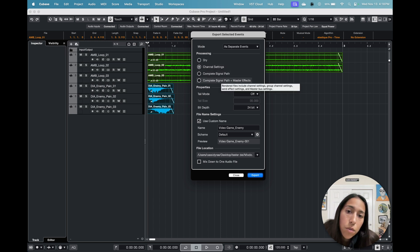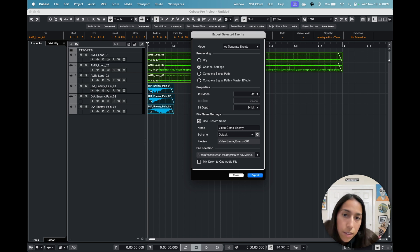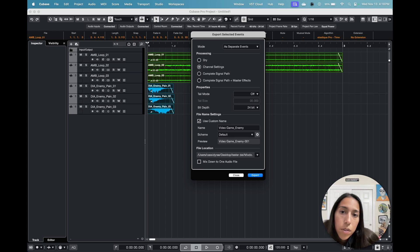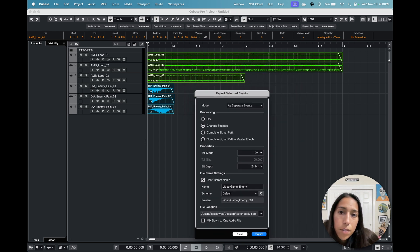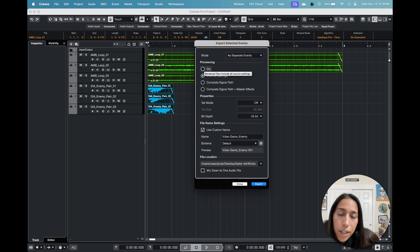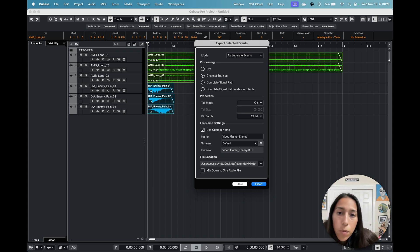If you choose either of the other two options, you'll most likely get a stereo file, because if your main output is stereo, that's how it comes out. Channel Settings will preserve stereo and mono as-is. "Dry" will export without any effects. If you have delays or reverbs, you may want to turn on the Tail property.